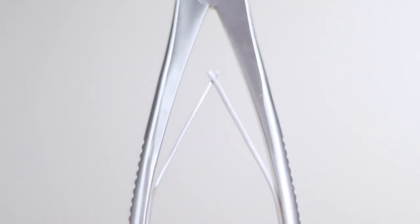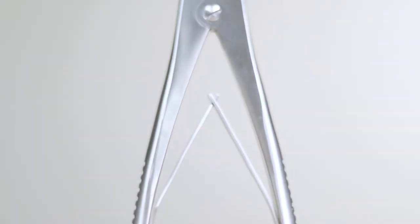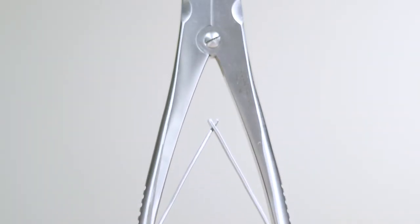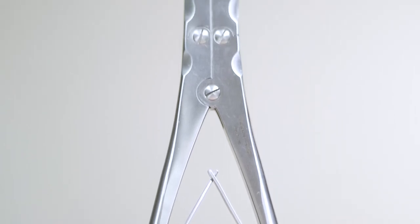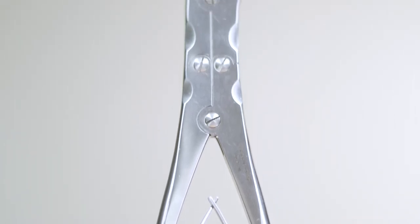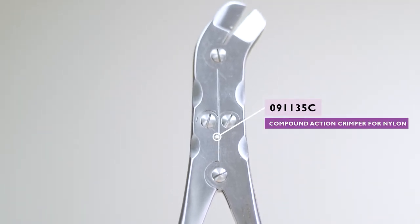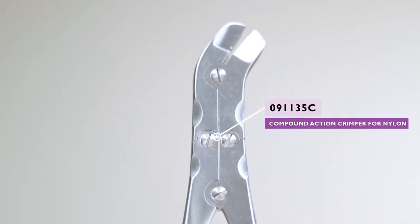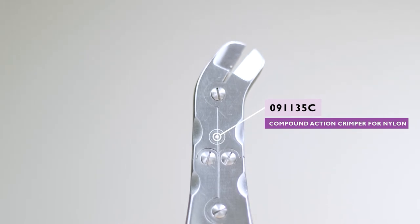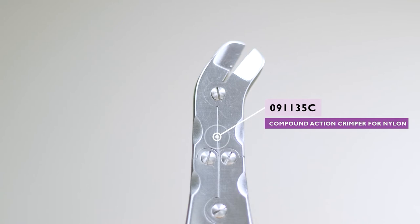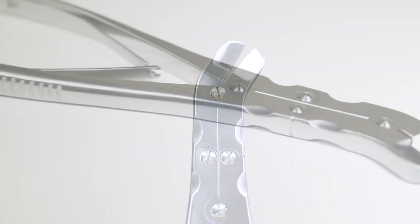Whilst simple to use, some surgeons may find it easier to use a compound action crimper. A compound action crimper delivers a more powerful crimp with less physical effort and may therefore be easier for some surgeons to use.